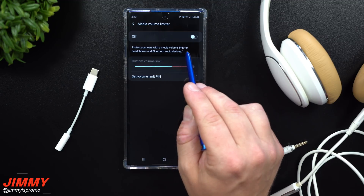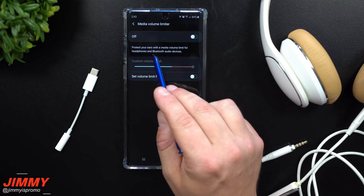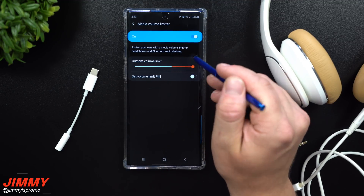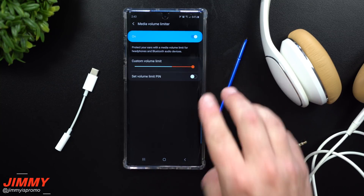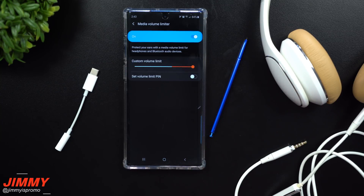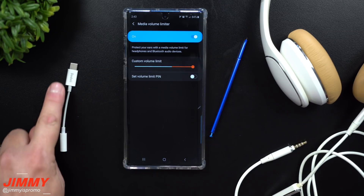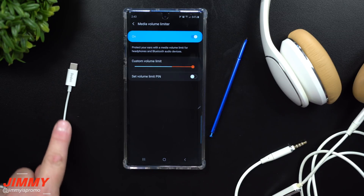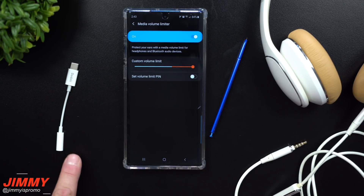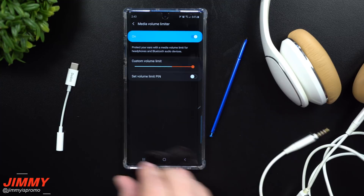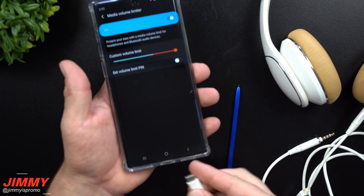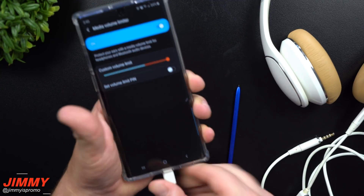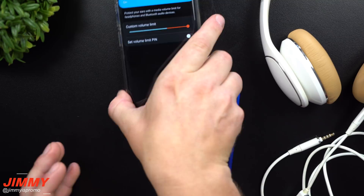Inside the setting, it protects your ears with a media volume limit for headphones and Bluetooth audio devices. So whether you're connected via Bluetooth with your Galaxy Buds, connected in your car, connected to a big stereo unit, or using a USB Type-C to 3.5mm headphone jack adapter for old headphones that bump and thump super hard — this feature applies.